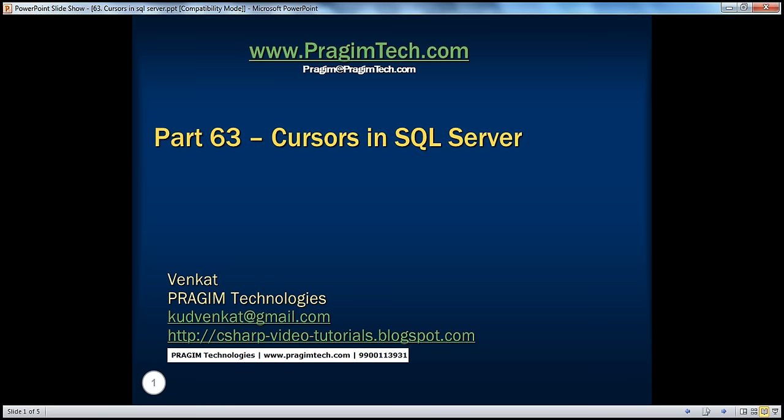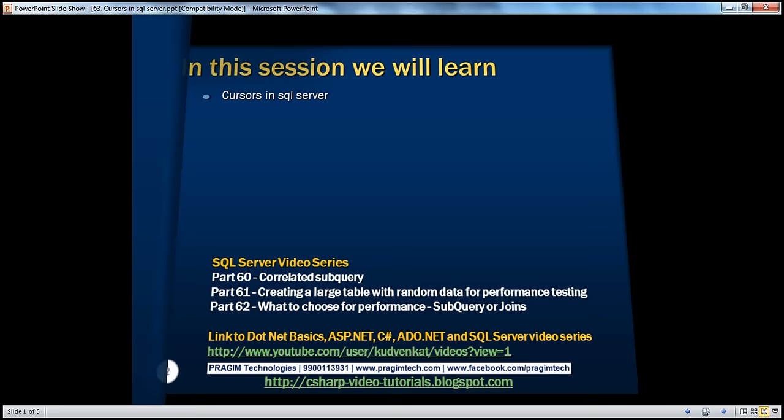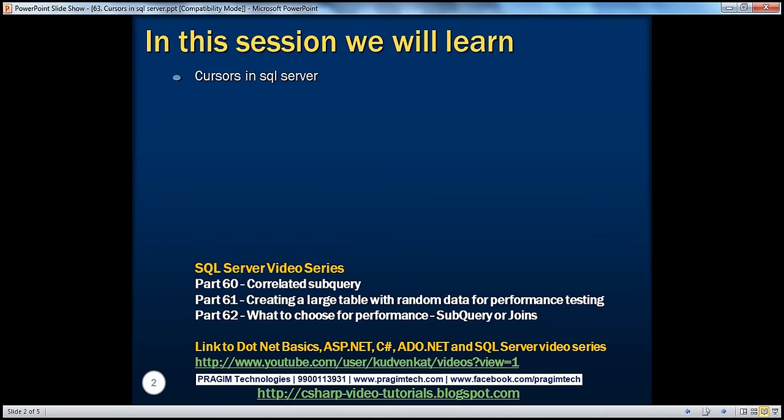Welcome to Prasim Technologies. I am Venkat. This is part 63 of the SQL Server video series. In this video, we'll discuss cursors in SQL Server.